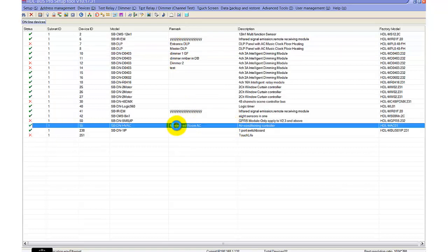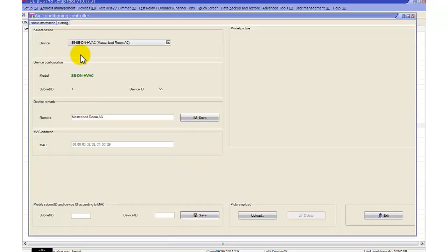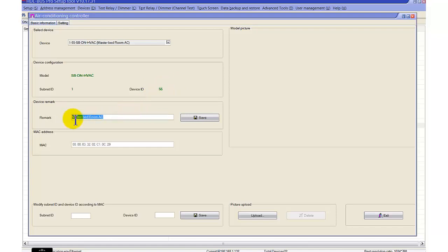The DLP acts as a thermostat and the air conditioning as a controller. When you complete your installation, go to the HVAC module. You can see the part numbers here: SB, DN, HVAC, SmartBus, DL HVAC. The subnet ID is 1, device ID is 65 for example. We can change the device ID, and we can also put a remark here, like 'master bedroom AC'.